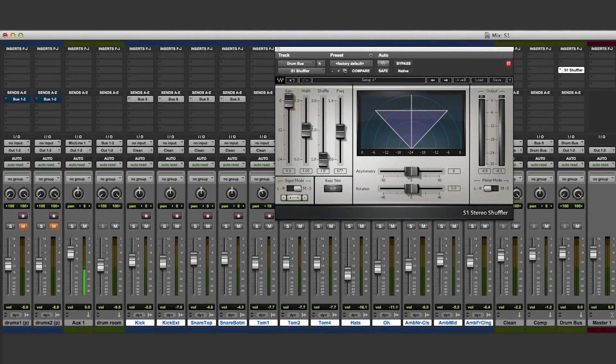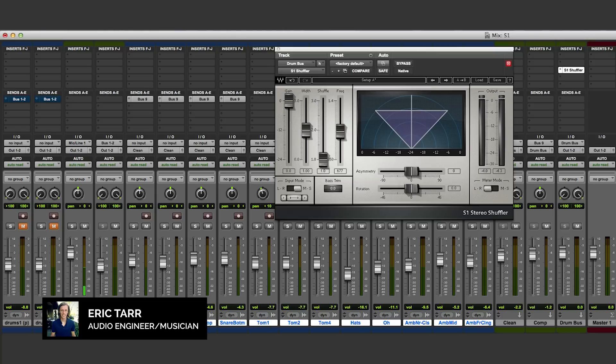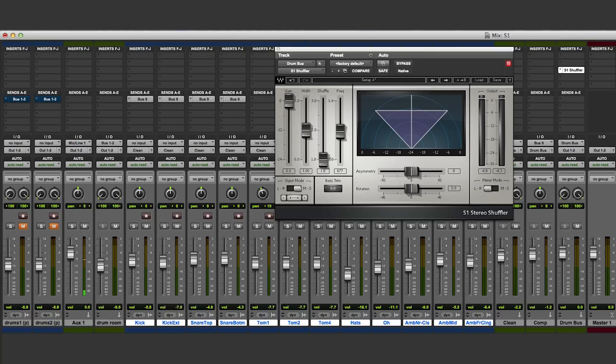Hello, my name is Eric Tarr. In this video, I'll provide an overview of the Waves S1 plugin. This processor specializes in manipulating the stereo field of stereo signals.